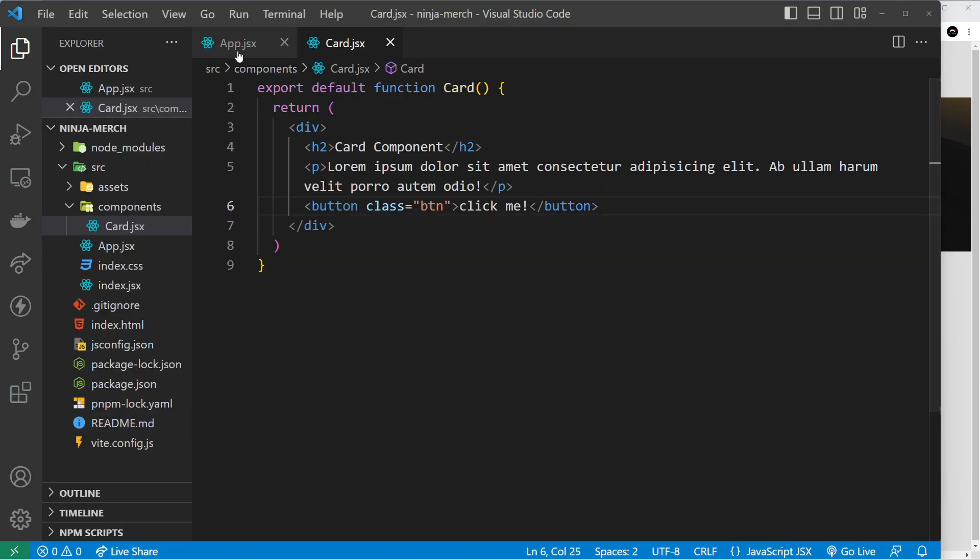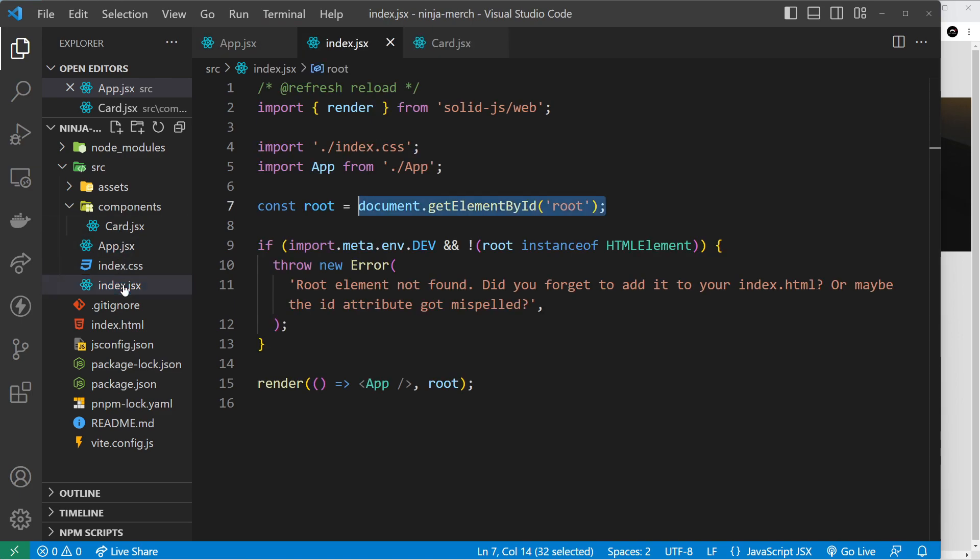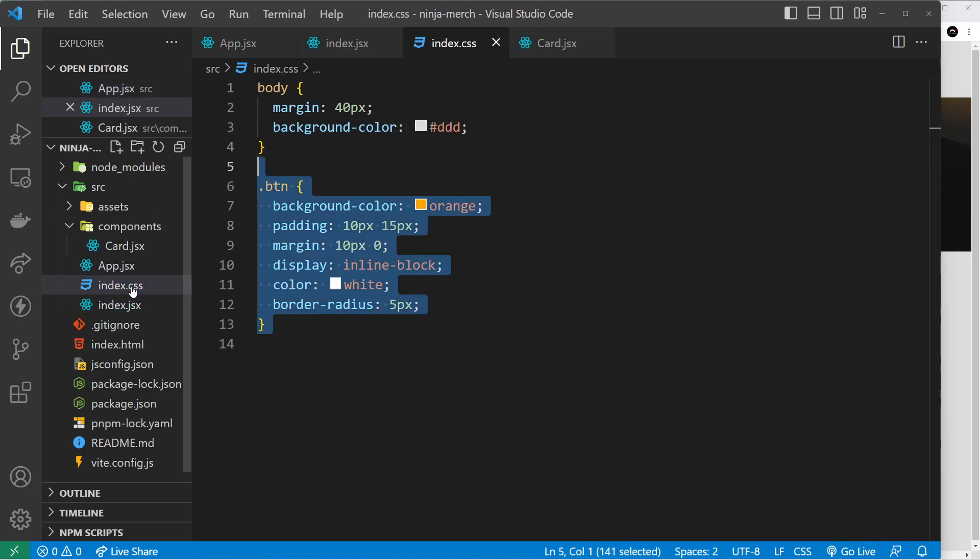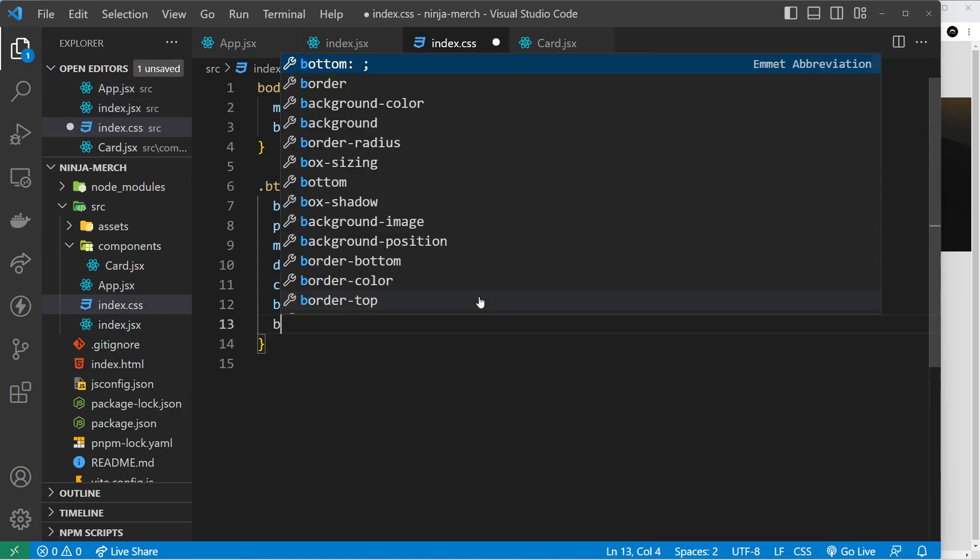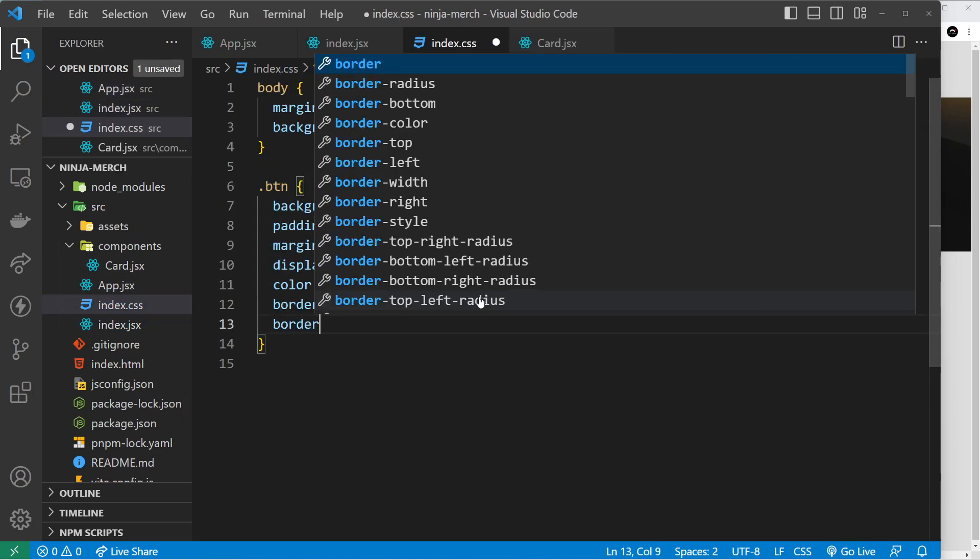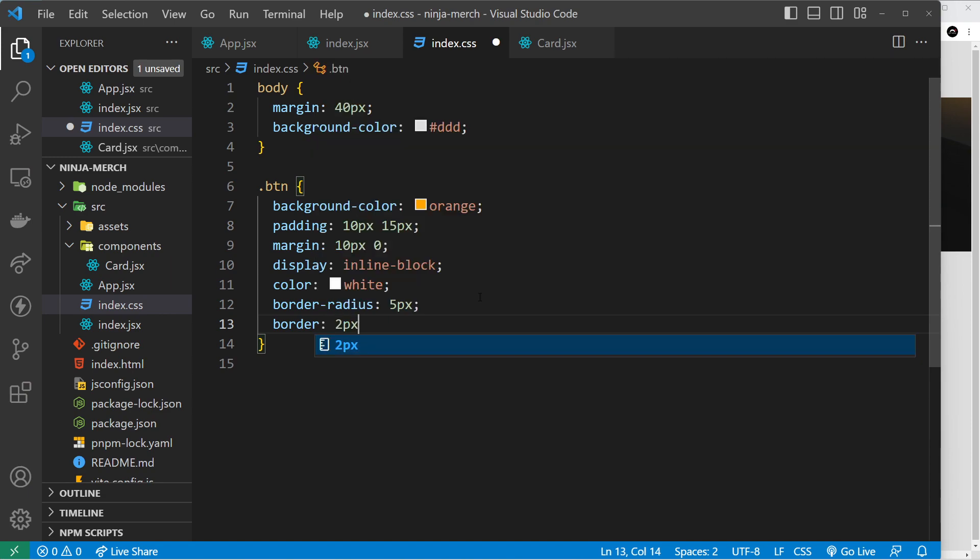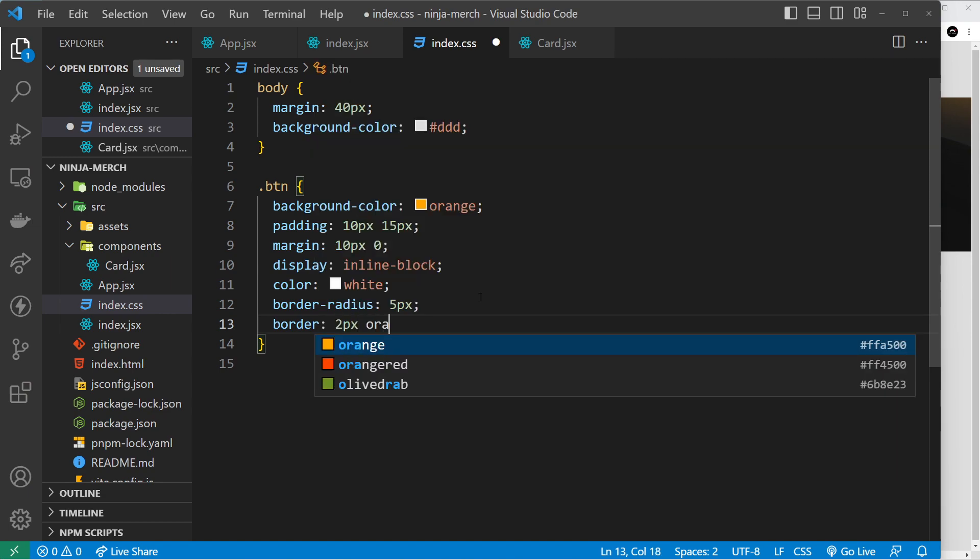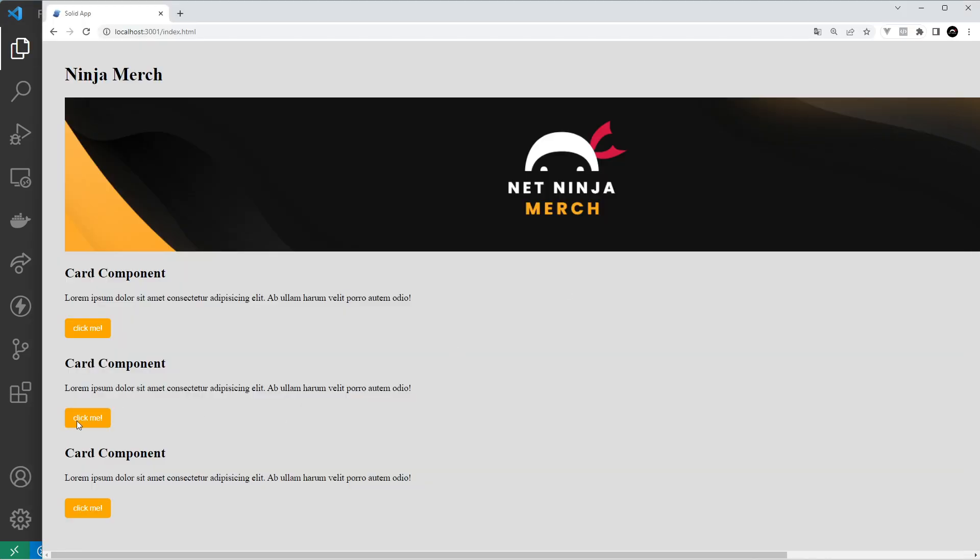Let's get rid of that border because it doesn't look good. Let's open up the index.css. We'll say the border is going to be 2 pixels and it's also going to be orange. Like so, save that. Okay, looks a bit better. Cool.